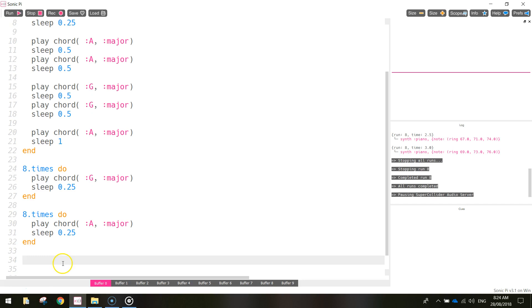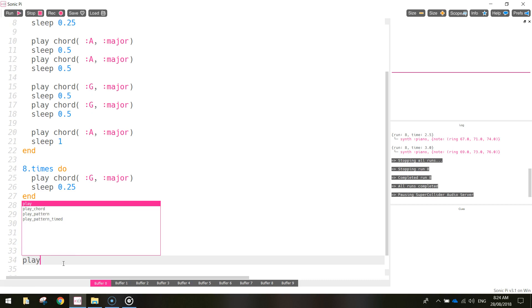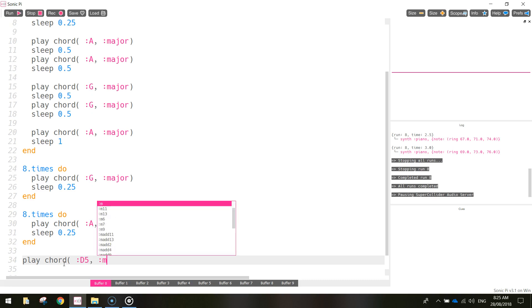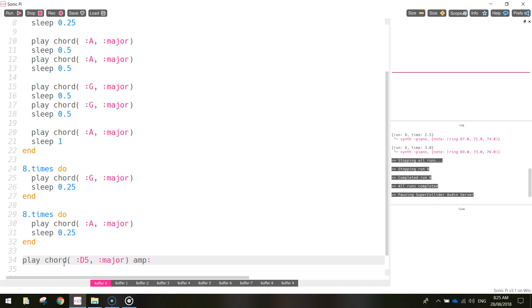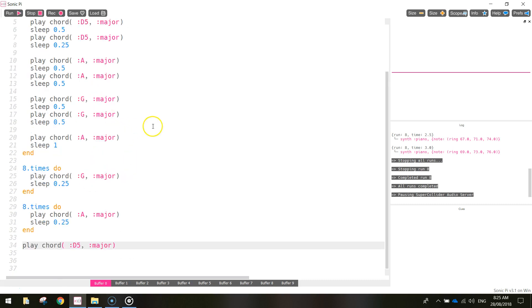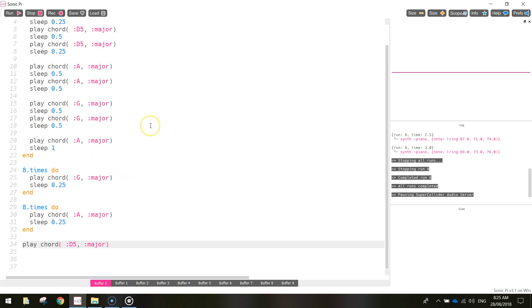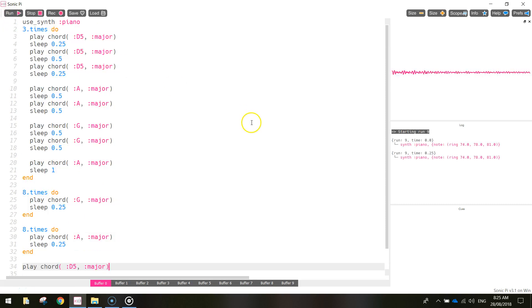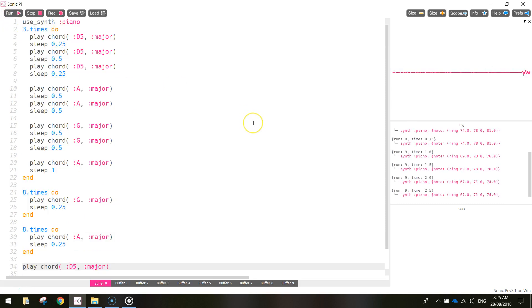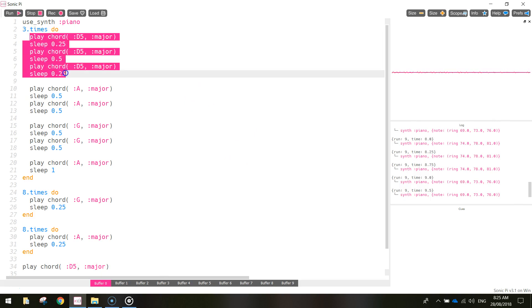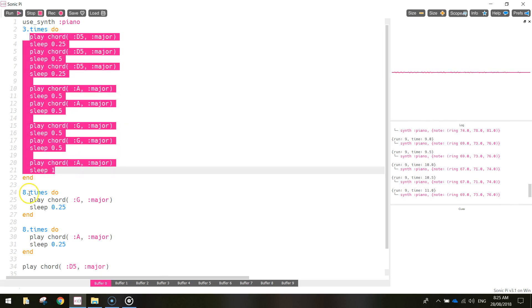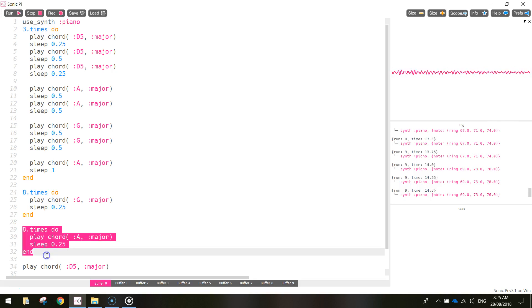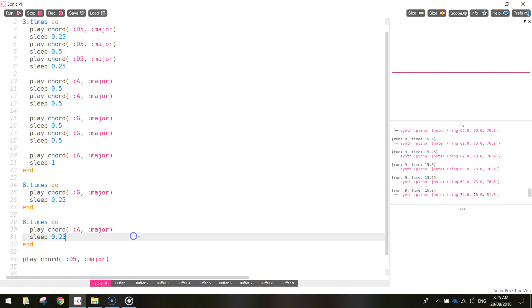When we finish the piano, we just want to end up on the D5 major chord. So just type in play chord and add in for me D5 major and that will be it. So now we can play it and have a listen. I'll just zoom out a bit so we can see all of that code. Beautiful. So that is the basis of our song right there.